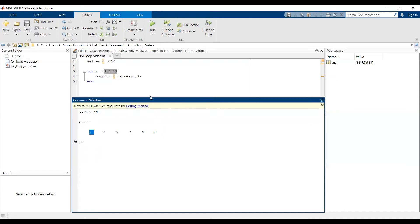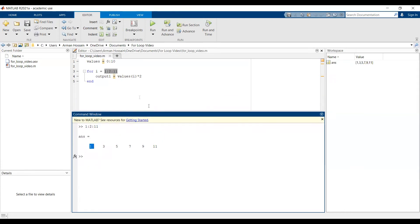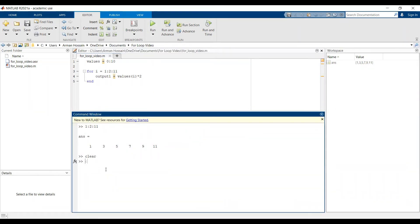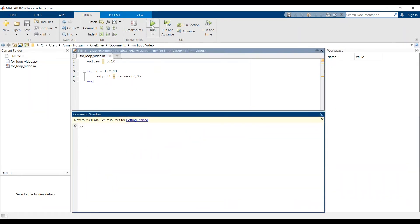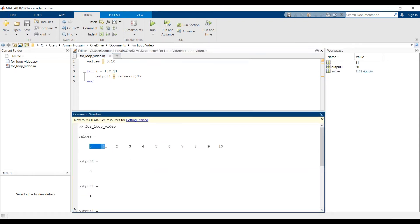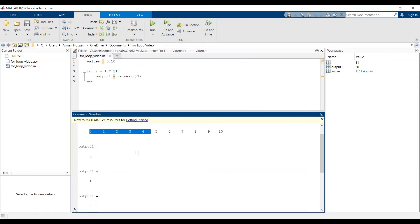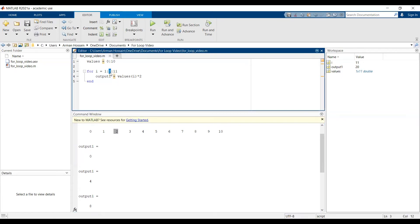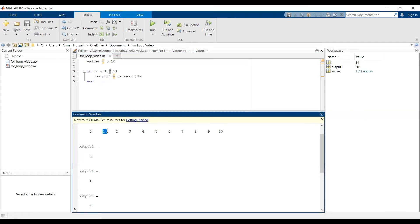So let's go ahead and run the script. So now when we run it, values is still that same array that goes from 0 to 10. But the first element is 0, and 0 times 2 is still 0. But notice the next output1 value is 4, and 4 is 2 times 2. So it's skipping 1 and going to 2. And that's because I told it in the index vector to skip an element in between because we're going up by 2. And this is going by the odd indices.